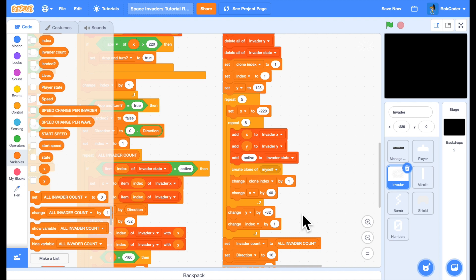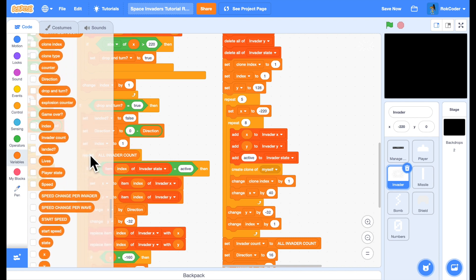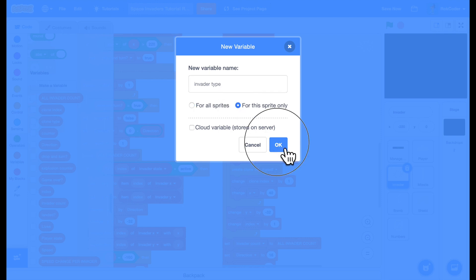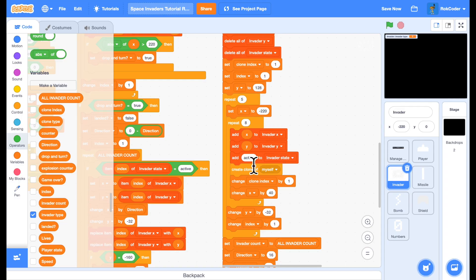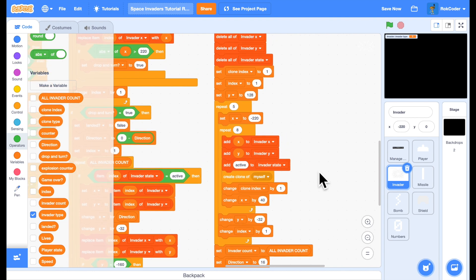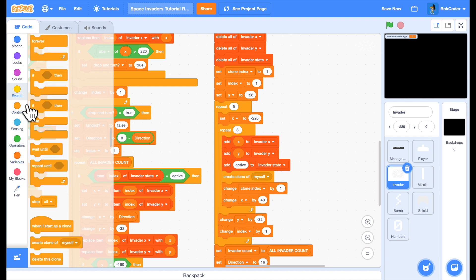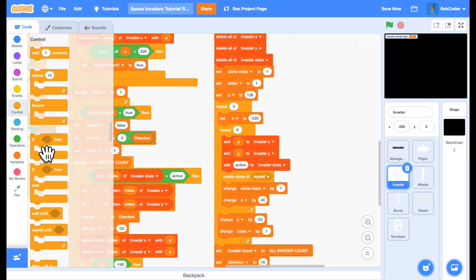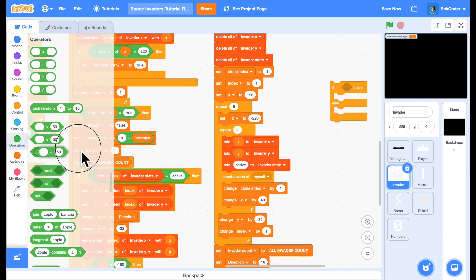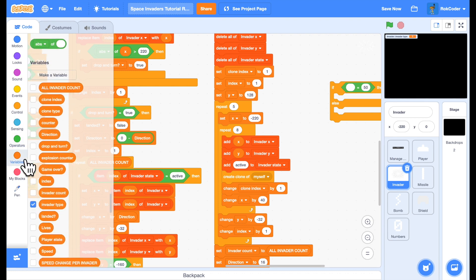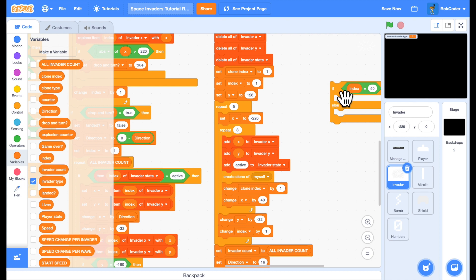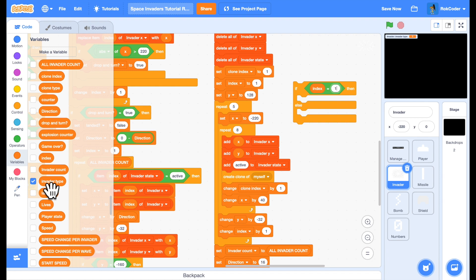I'm going to add a variable called Invader type. This is going to be for this sprite only. And I'm going to set that so that when I'm creating the different rows, I'll say if I'm creating the top row or if index equals 1, then I'm going to use Invader type 1.